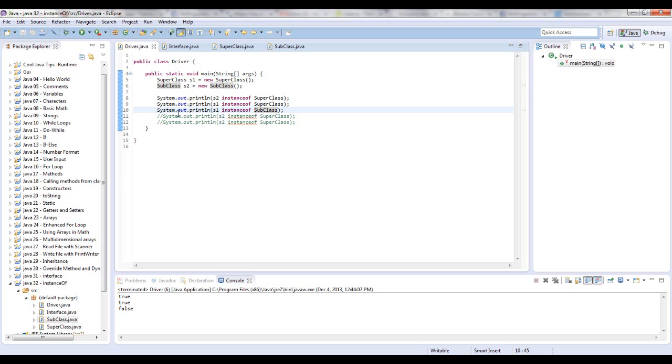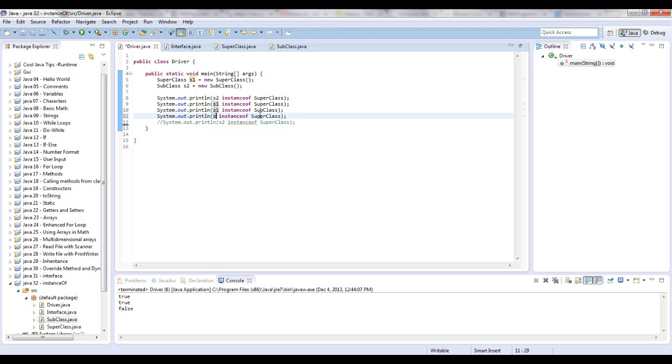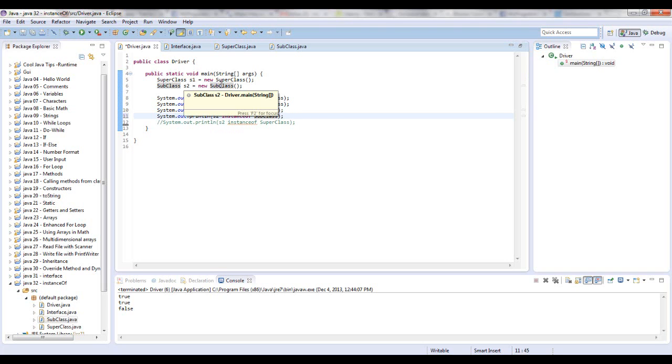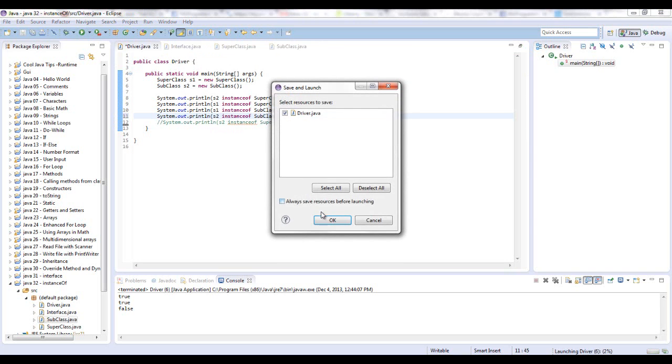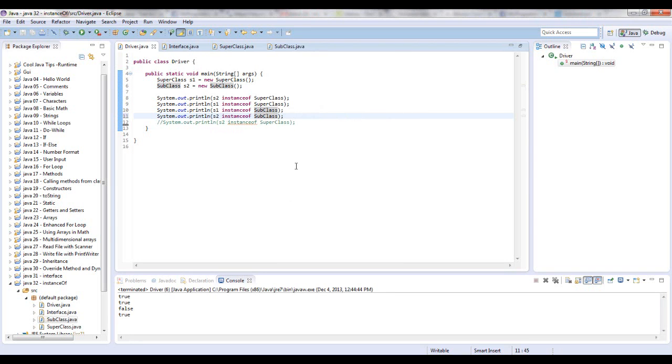Let's say is S2 an instance of the SubClass? You should already know that from the above example. Anything that is of that class is an instance of that class. That's true.